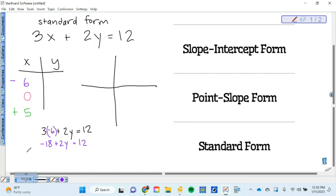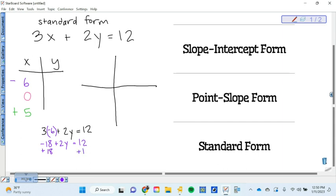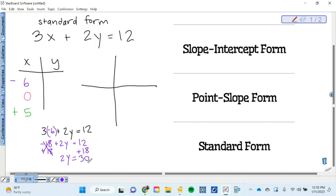But this time, instead of X, I'm going to write, bless you, negative six. And what does this mean? Like when I plug in a negative six for X, what do I do between the three and the negative six? Multiply. Exactly. So what's three times negative six? Negative 18. Plus 2Y equals 12. And now I want to solve for Y.